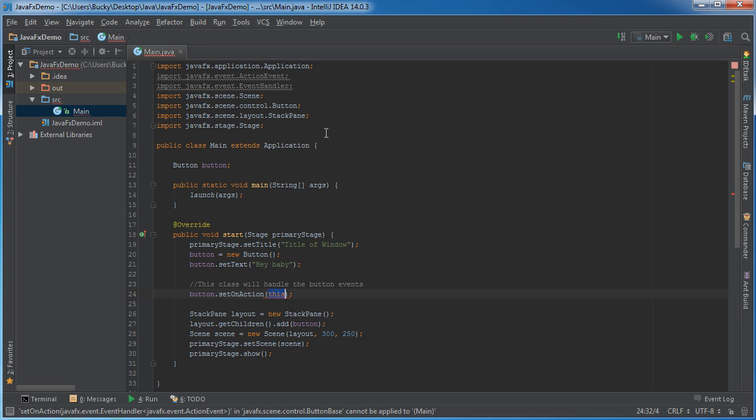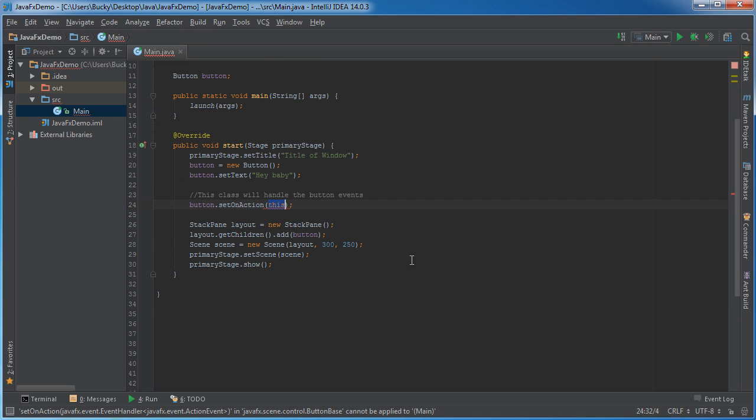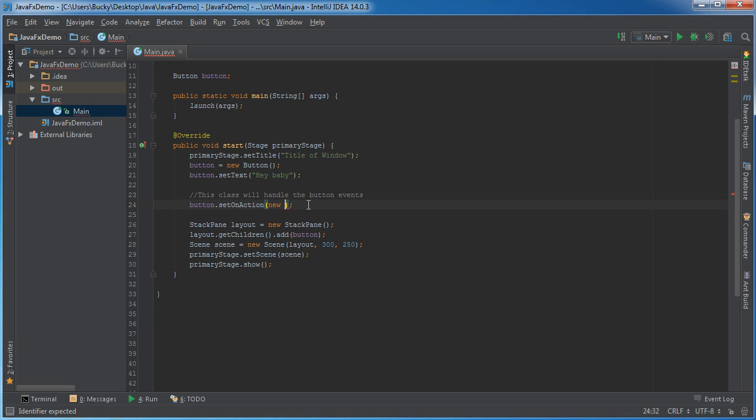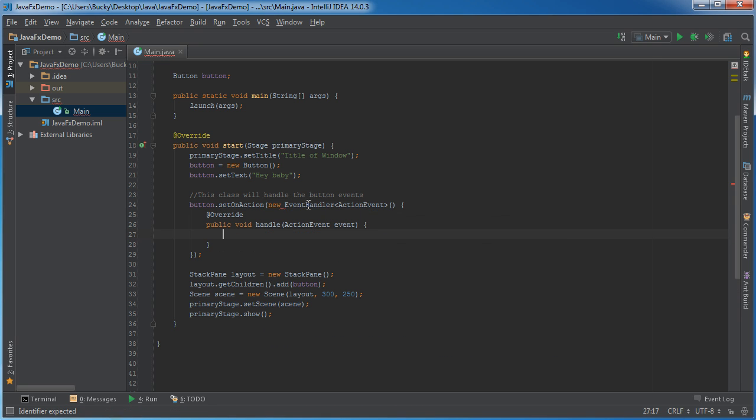Now instead of just implementing it and writing some method down here we can actually stick all of that right in these parameters and this is called an anonymous inner class and if we write new event handler remember anytime a button click occurred what we needed to do was we needed to call this handle method and it was inside the event handler interface.